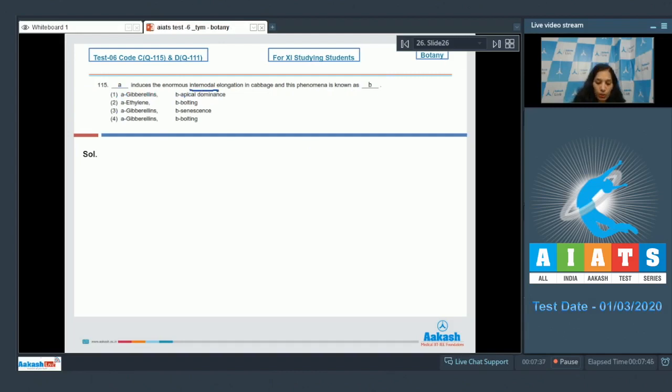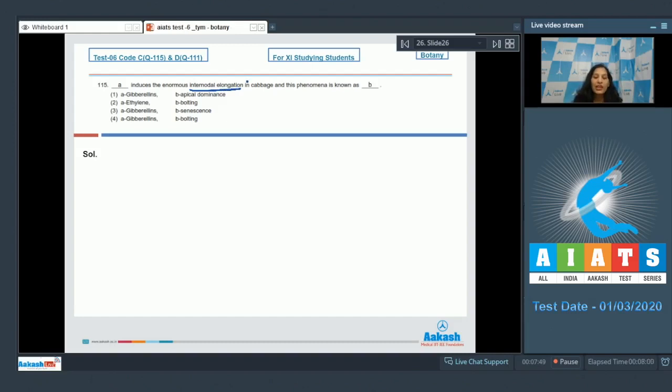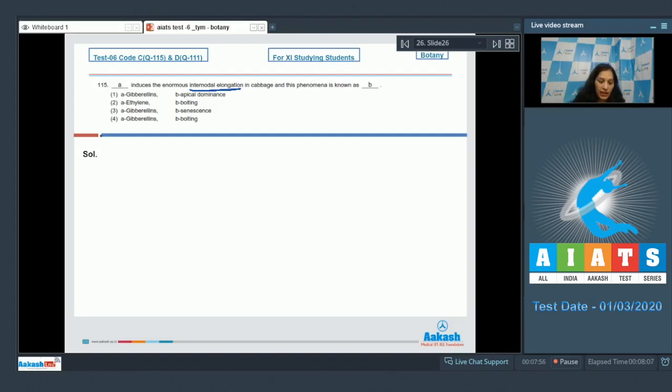there is internodal elongation. Cabbage is a rosette plant in which internodal elongation can take place by gibberellins, and this phenomenon is called bolting. So the correct option for the given question is option number 4. Let's move to the next question.